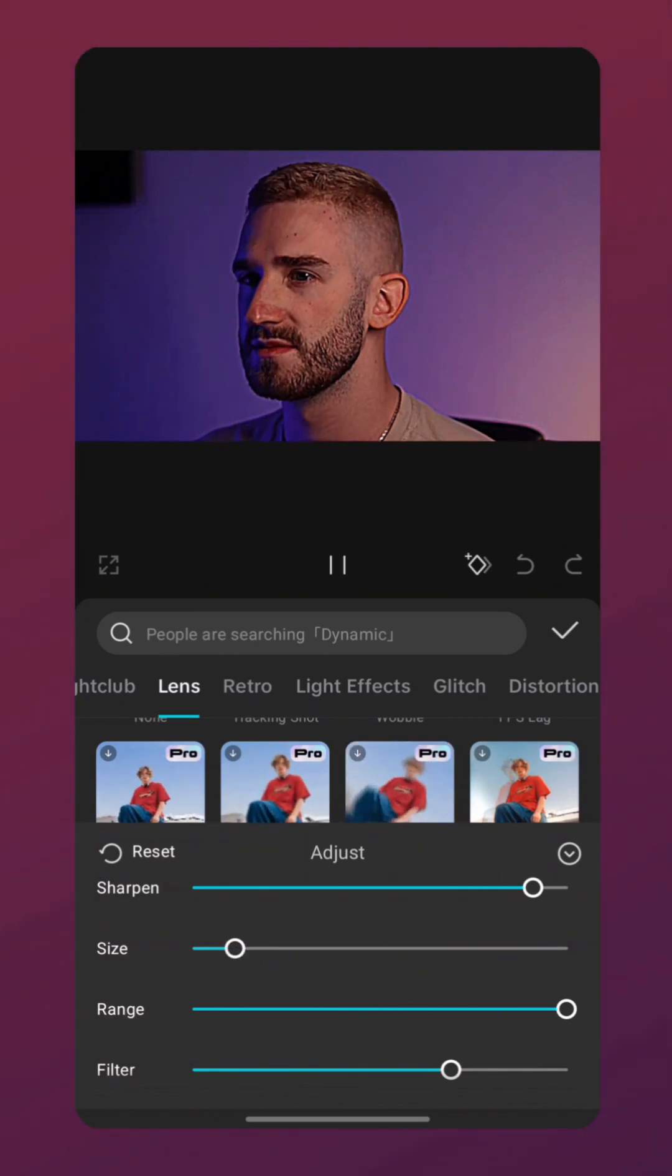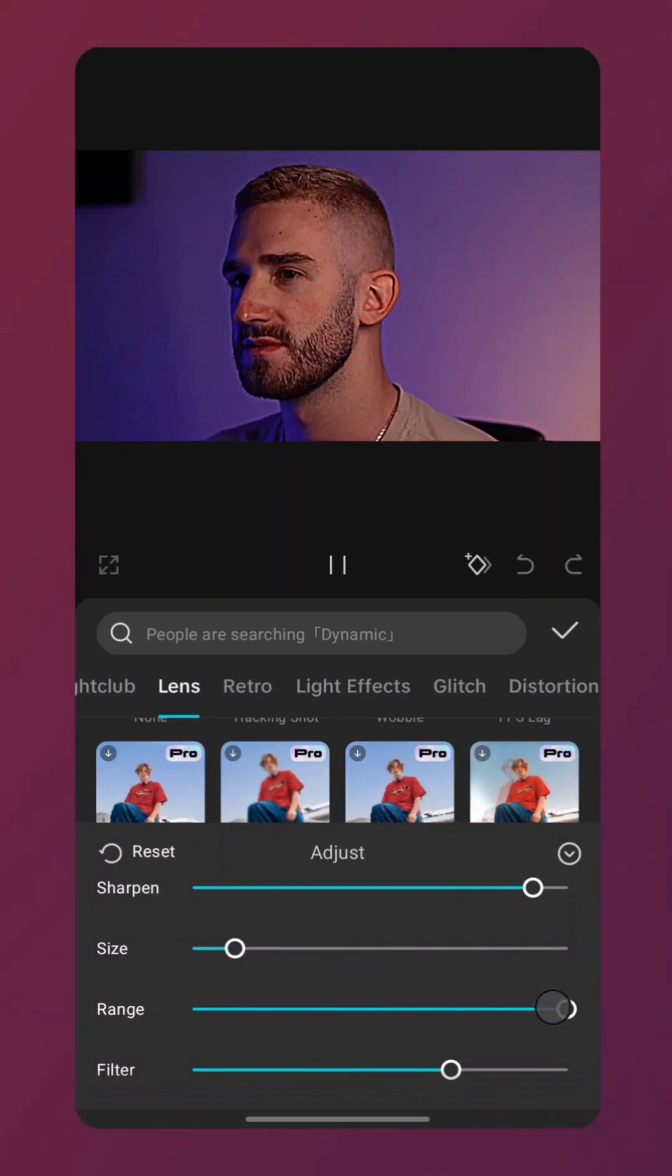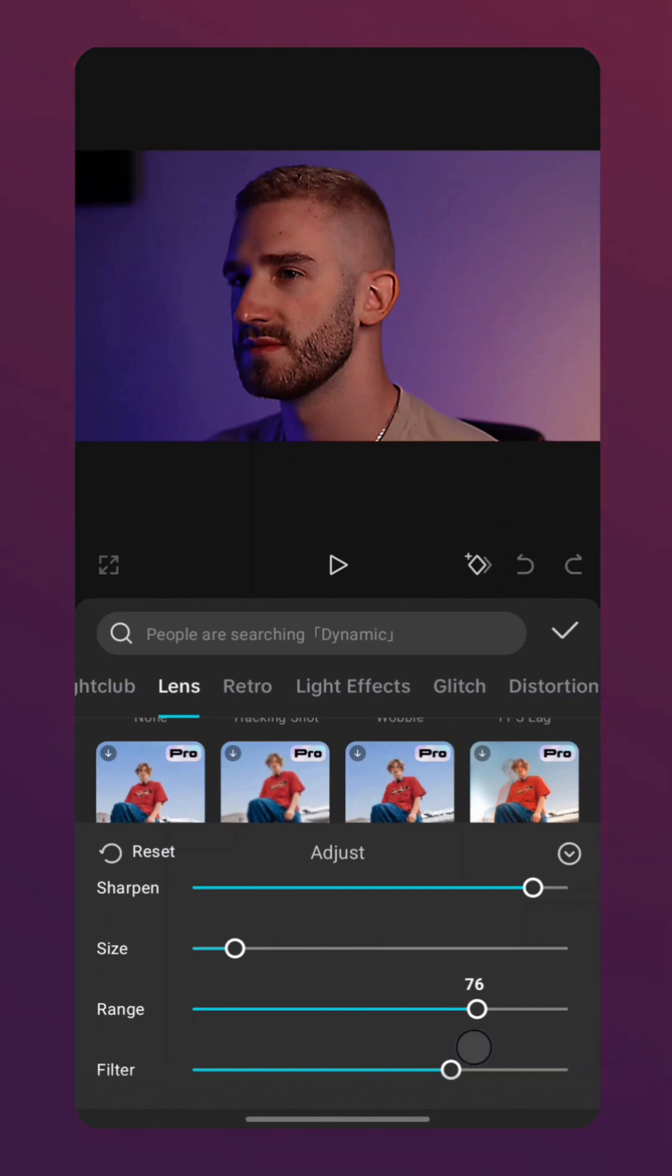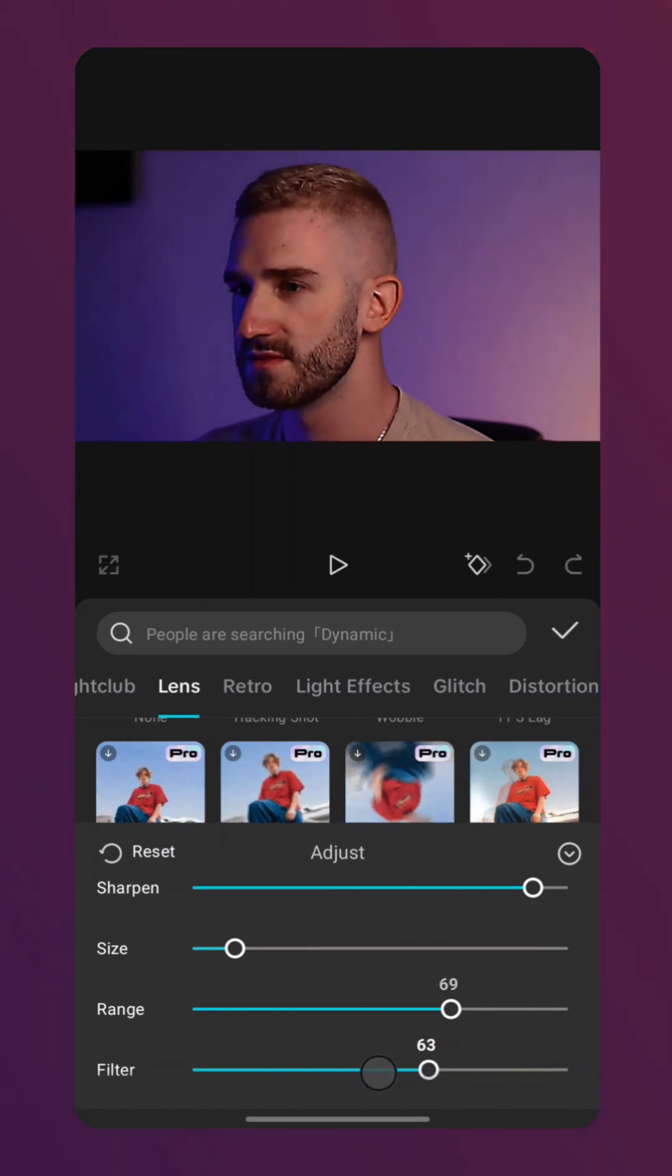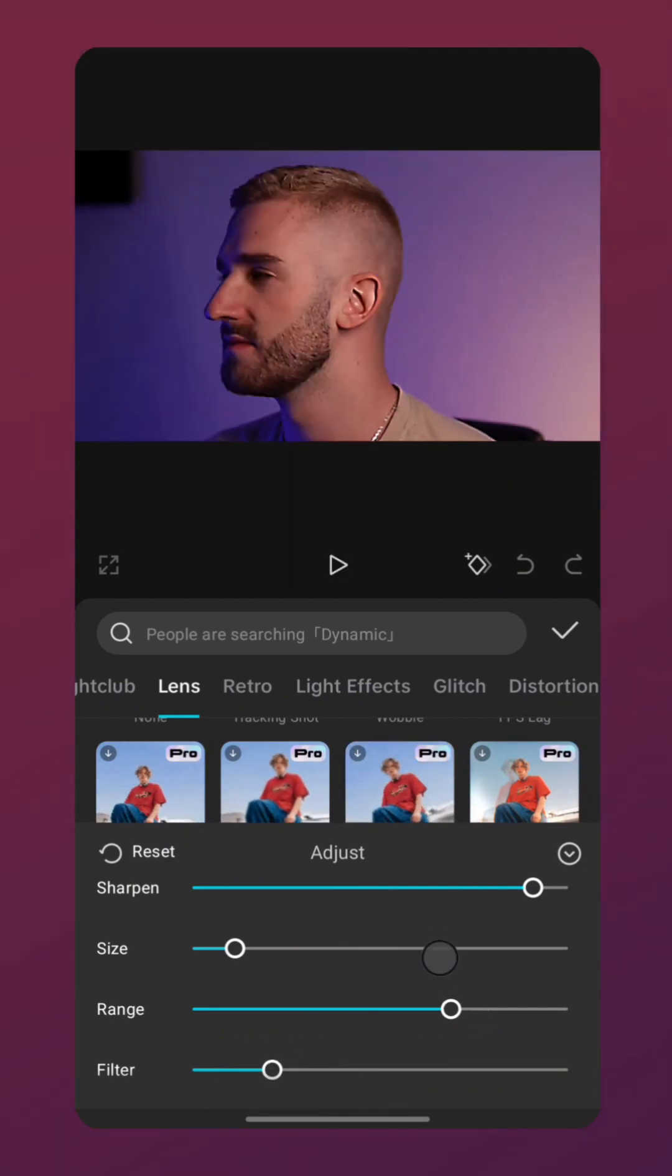Next, we will set the range for my video. 70 works best. After that, adjust the filter to your liking or remove it completely by setting it to 0.